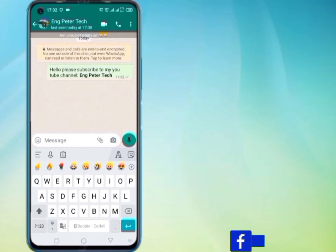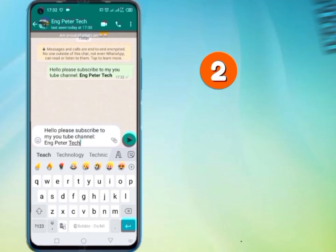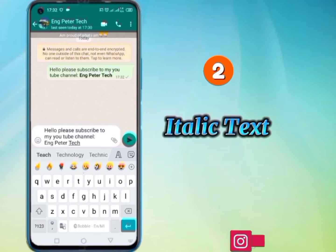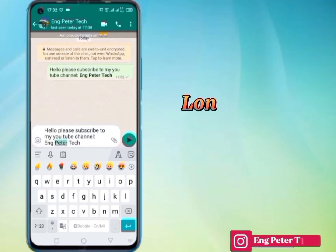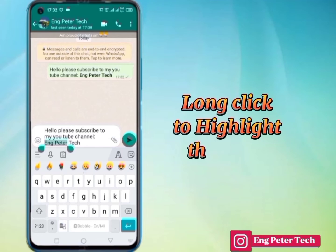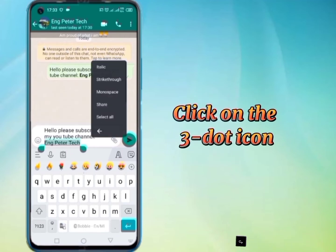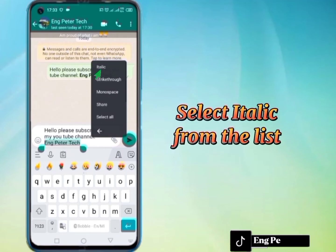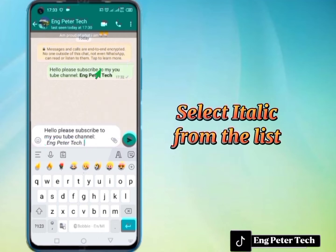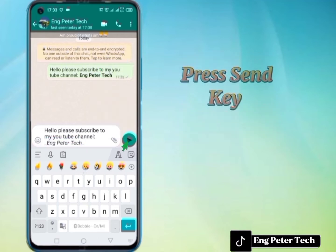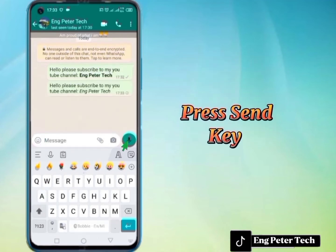If you prefer to send italic text, then long-click to highlight the word you would wish to make italic, and then click on the 3-dot icon to select italic from the list, and finally press the send key.